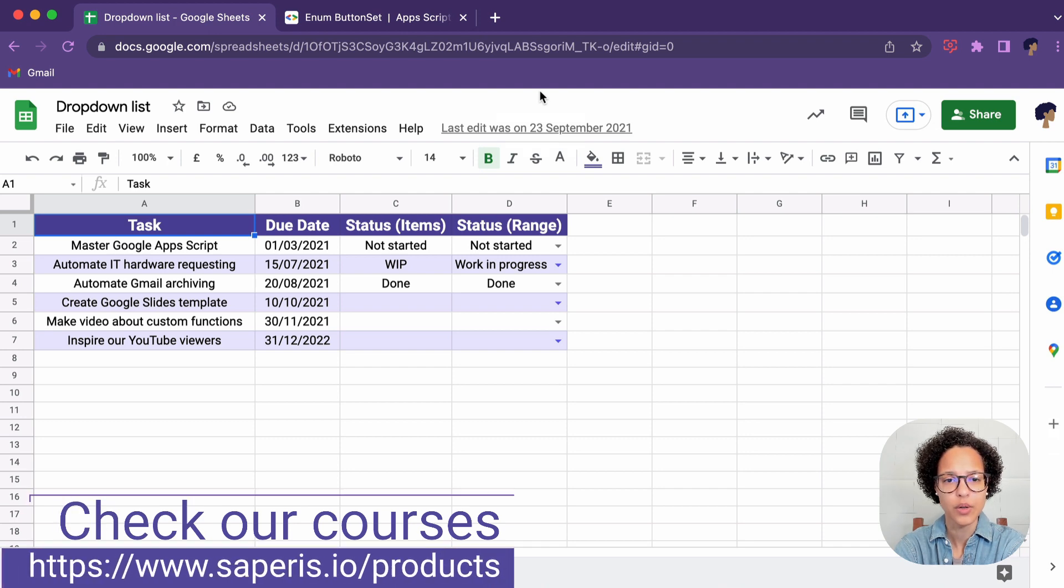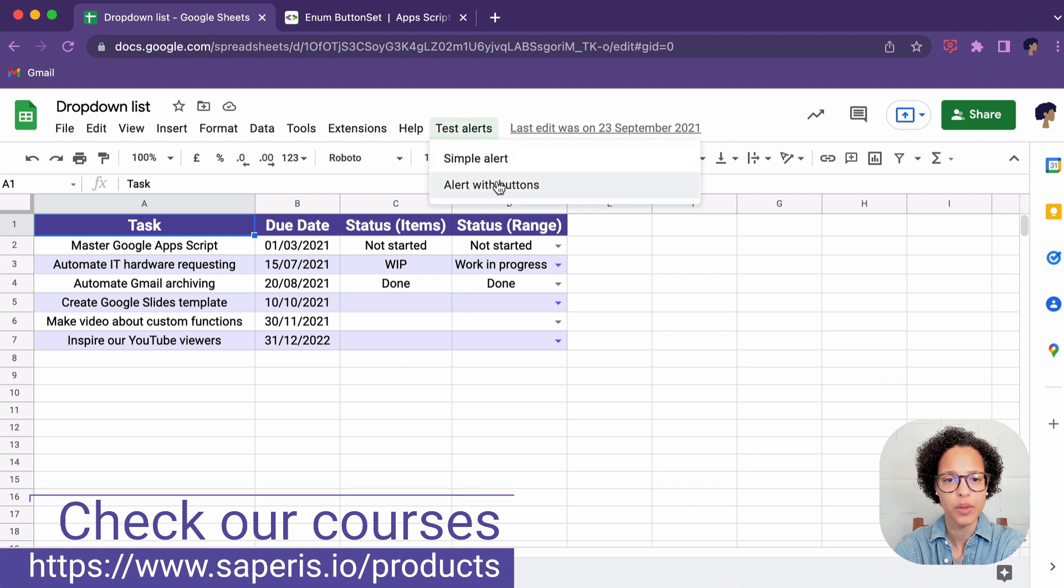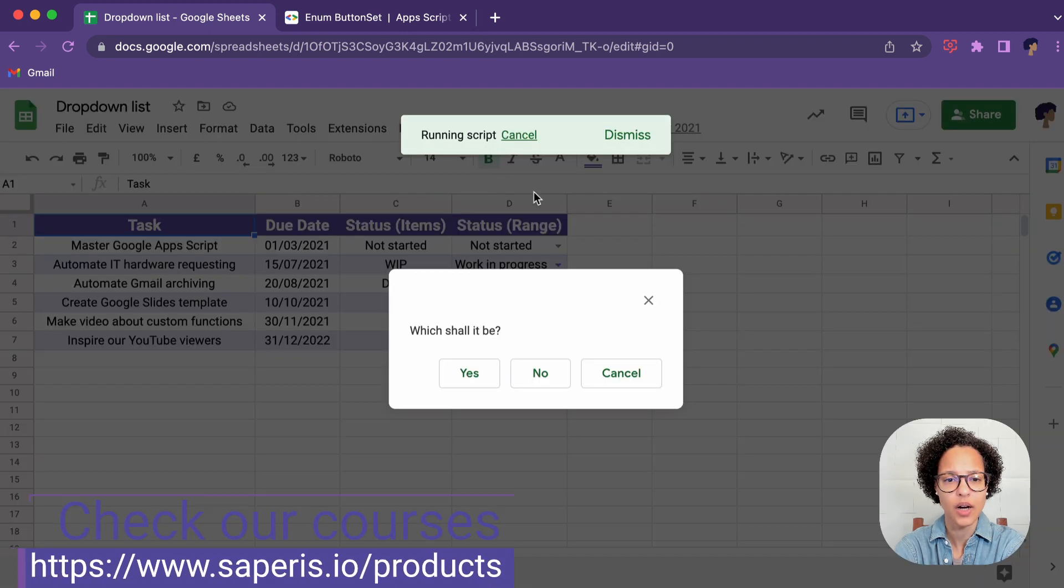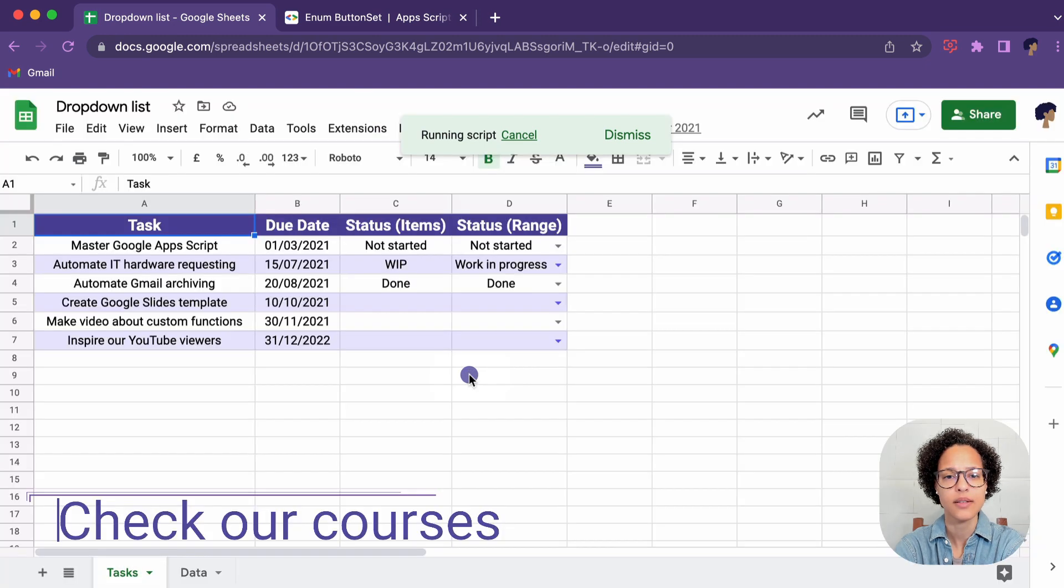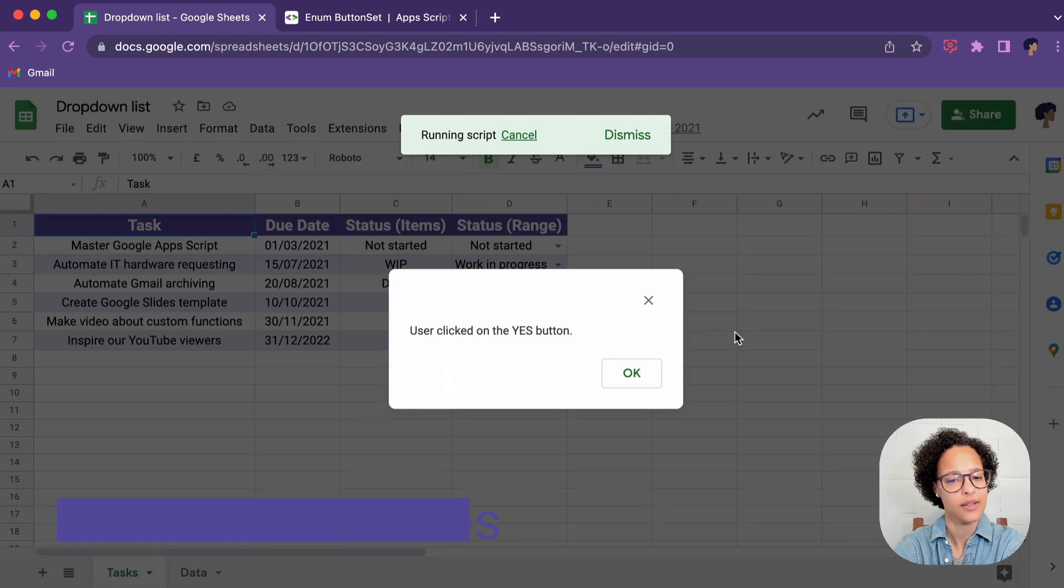So it's going to load in a second, there you go, Alert with Buttons. I'm going to click on yes and the yes button was clicked.